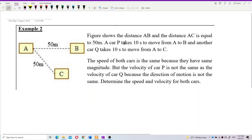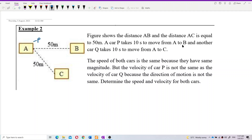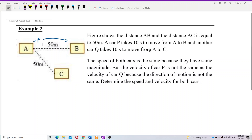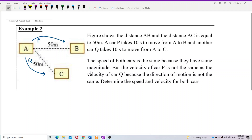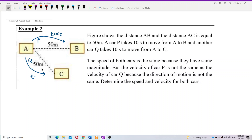The figure shows distance AB and distance AC are both equal to 50 meters. Car P takes 10 seconds to travel from A to B, and car Q takes 10 seconds to move from A to C — each taking a different road. Both cars take the same time of 10 seconds to reach their destination.